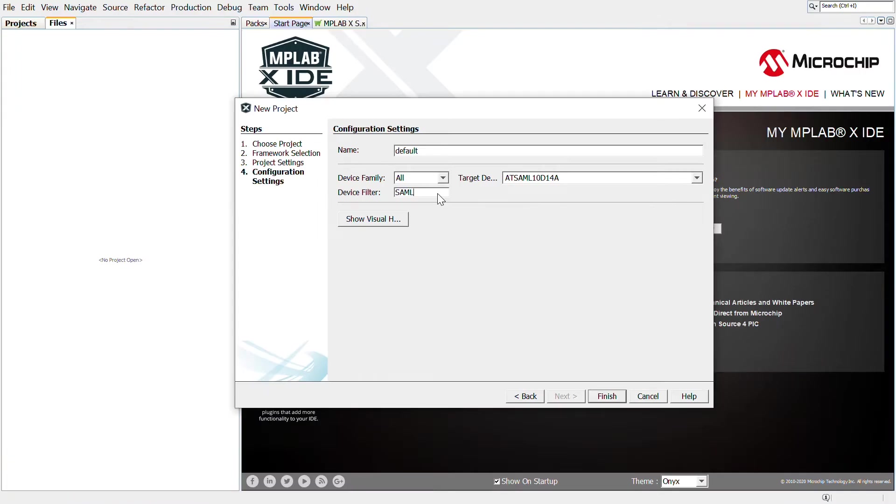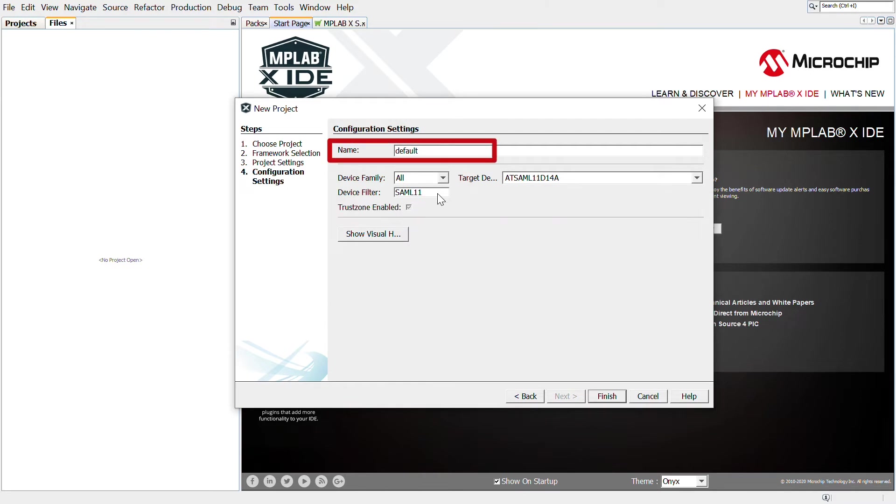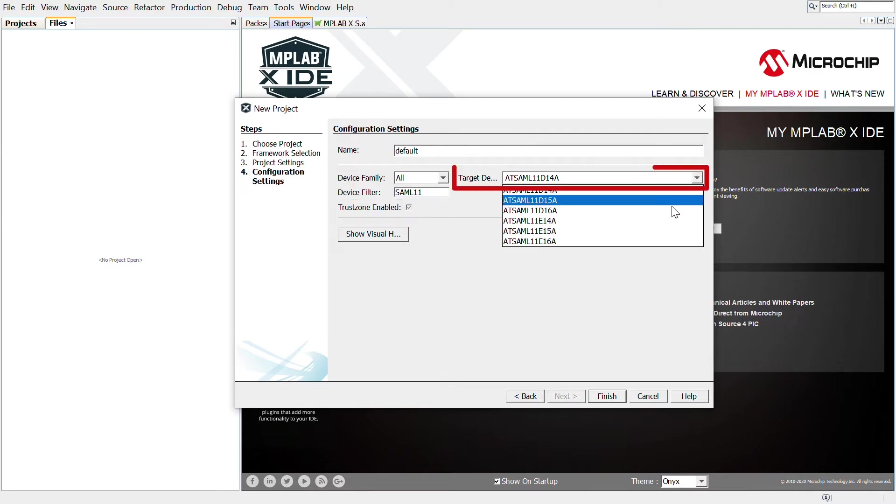In the Configuration Settings section, enter the Configuration Name. In the Target Device field, choose the MCU. Here, we will use the AT-SAM L11E16A. This is the MCU available on the kit we plan to use.